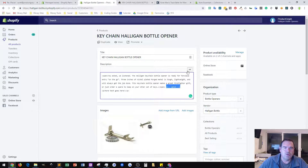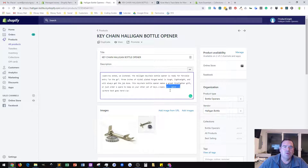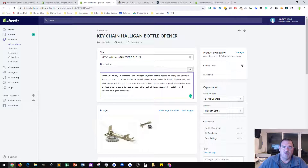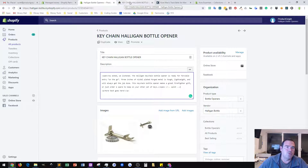Once again it's really simple — you go to the HTML view inside the product in the admin and add this little snippet: forward caret, exclamation point, dash dash, space, SPLIT, space, dash dash, and end caret. It has to be exactly that way because in the code we're looking for that exact phrase. That's built into the Turbo theme in Shopify.